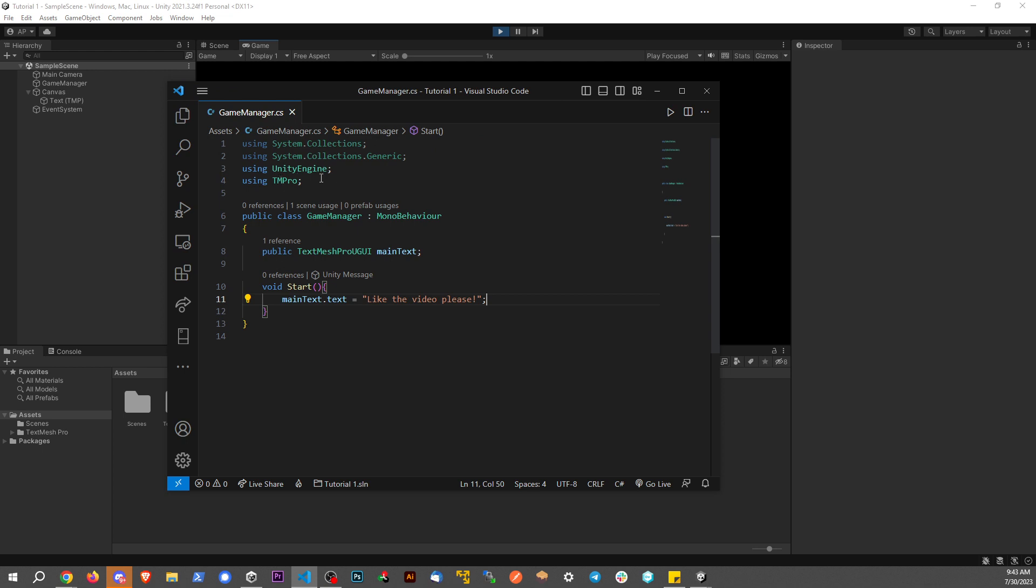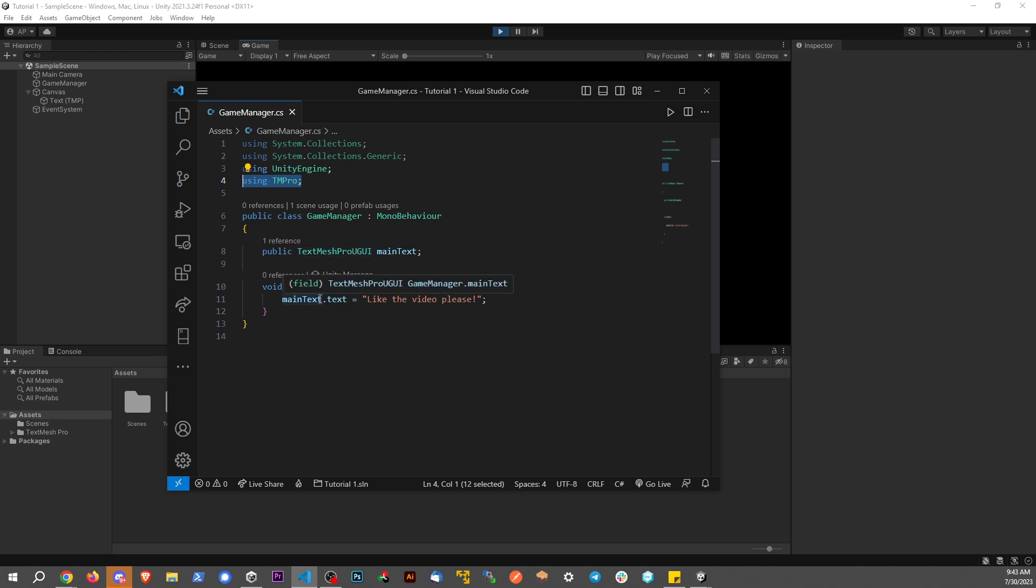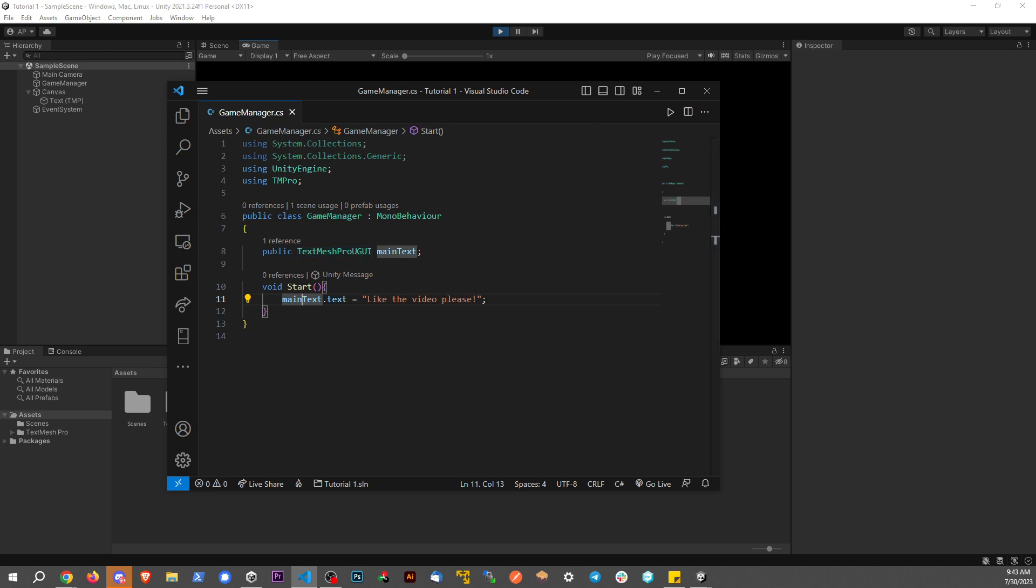The main takeaways here is make sure that you're using TMPro. Make sure it's TextMeshProUGUI. And then you want to access the property on that variable from there. If you guys love this, be sure to give me a thumbs up, comment down below and subscribe. And I'll see you guys in the next video.